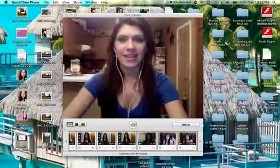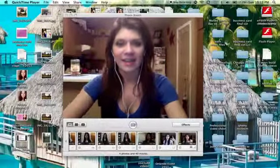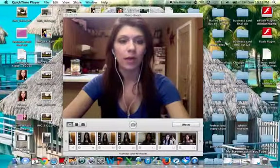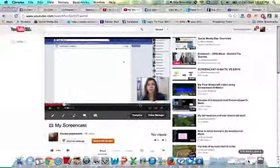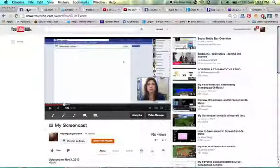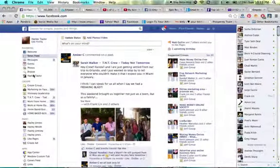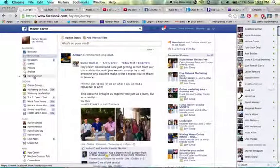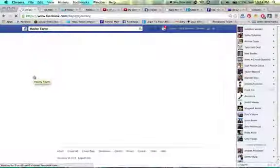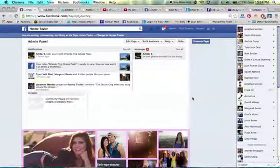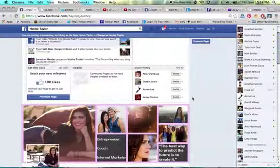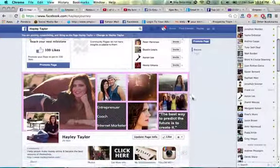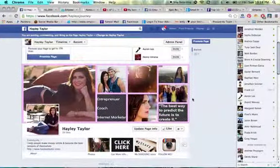Hey there my friend, it's Haley Taylor and I wanted to share in this video how I was able to make such a cool banner on my Facebook fan page. I had a couple people ask me, and this is a brand new resource that was shared with me from one of my other teammates. So I just want to go over briefly how you can create a cool Facebook fan page banner or a banner to put on your timeline.